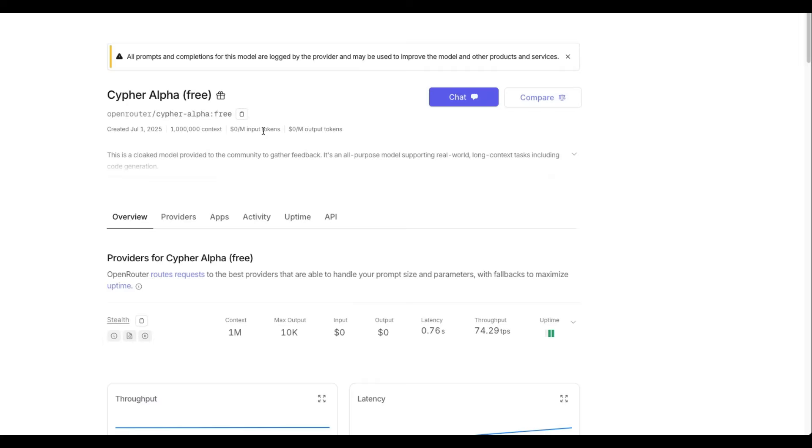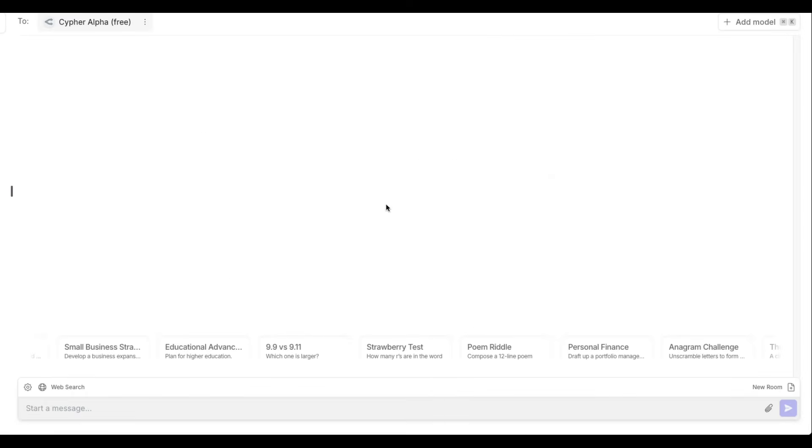Once you log in, all you have to do is click chat here and that will take you to the place where you can chat with the model. There are a bunch of questions that are already available, like for example, the strawberry test 9.9 versus 9.11. And you can just go ahead and then ask any question that you feel.